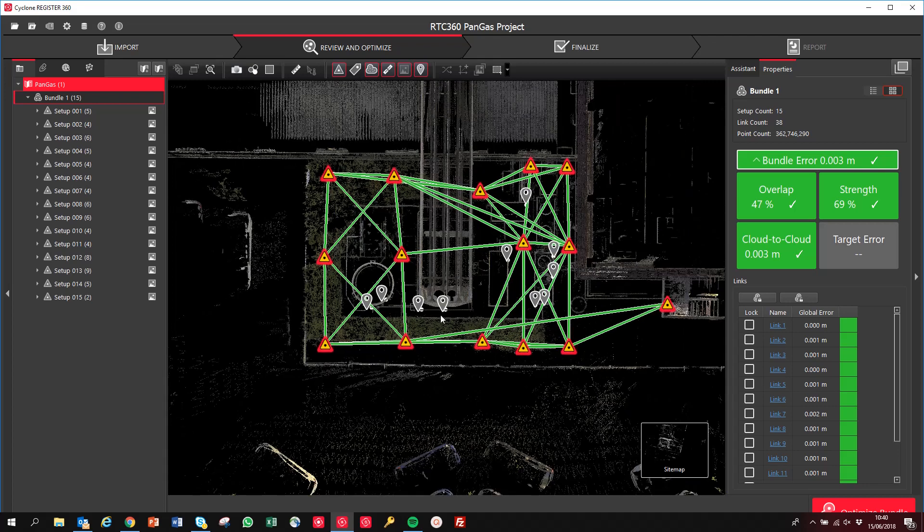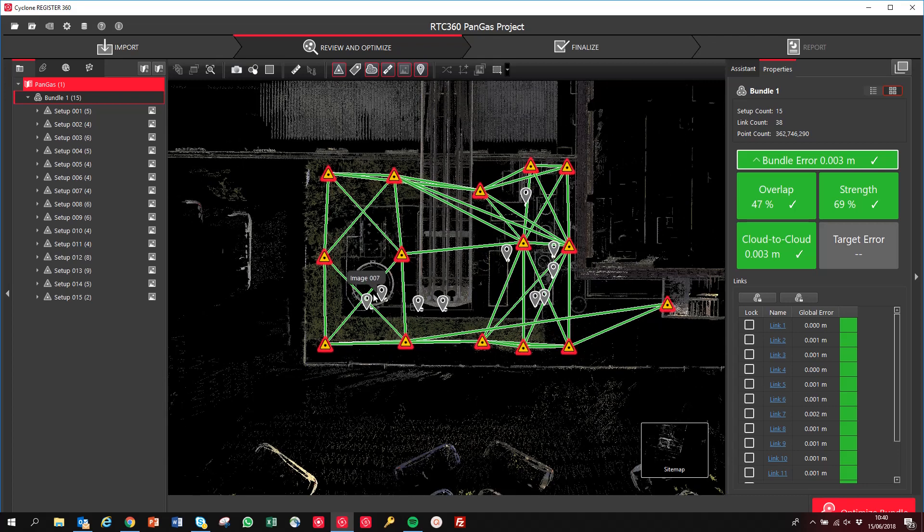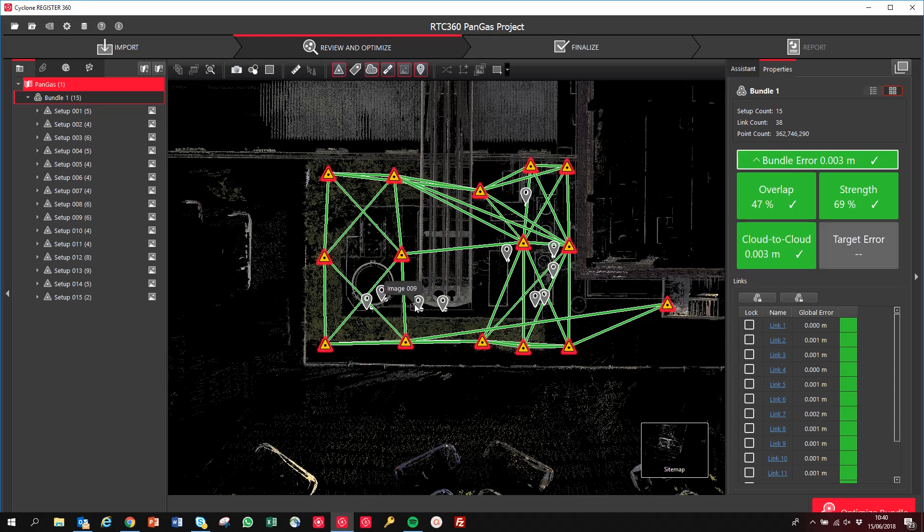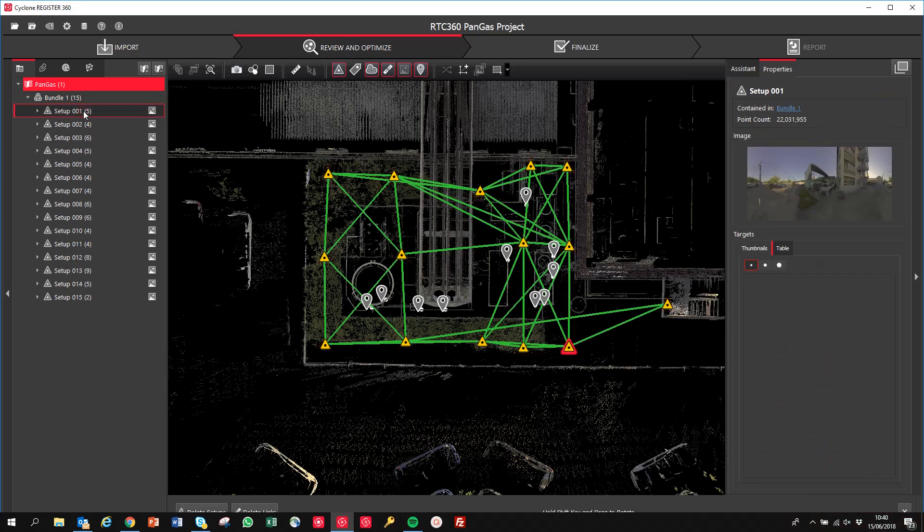But you may not be aware of this new feature here, which are the images. These are the tags which have been added by the tablets after the field. So if you've used this Field 360 app in the field, you can add tags and they'll be put geospatially correctly directly within the database.